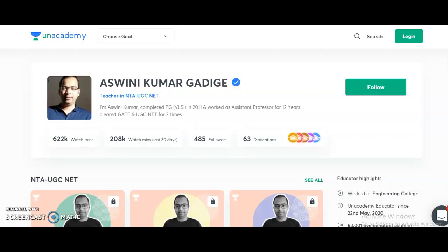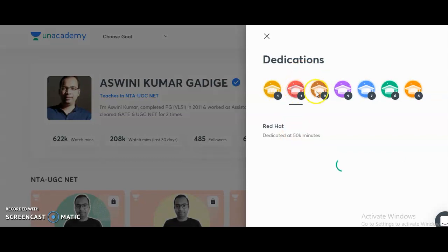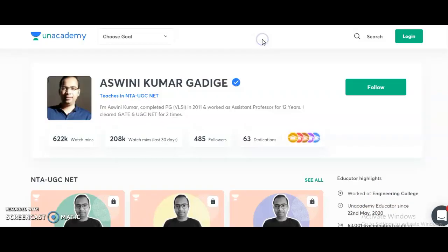That is the information I wanted to share through this video. If you want to check feedback from previous course batches, you can click on the dedications section to read reviews from previous students. For all candidates preparing for UGC NET in 2021, both the Paper 1 and Electronic Science courses will definitely help you crack the JRF. Please share this information with friends or colleagues preparing for UGC NET. All the best, and thank you very much.